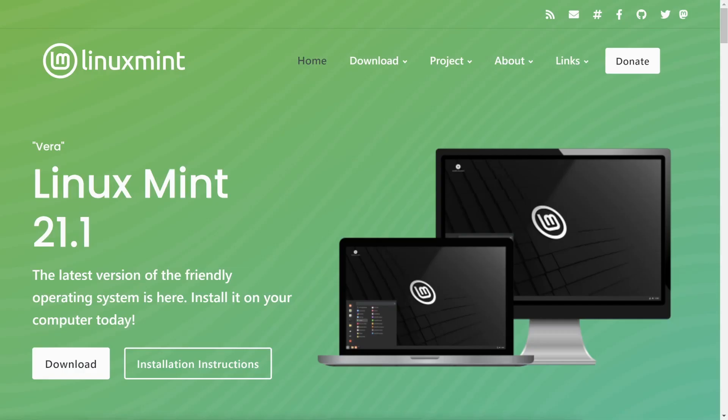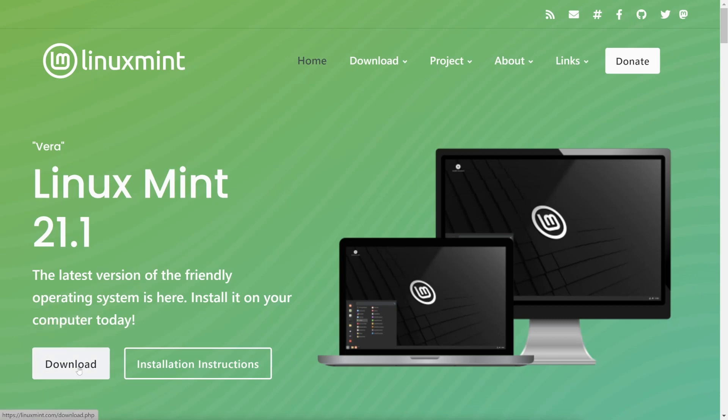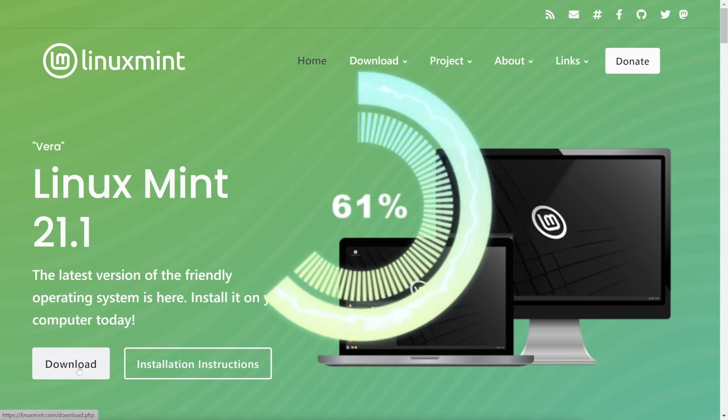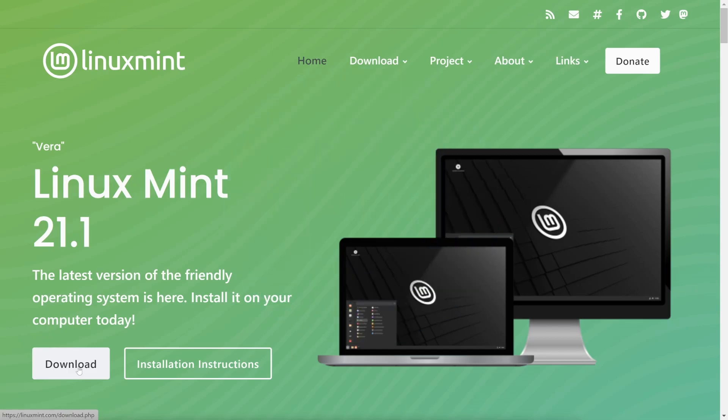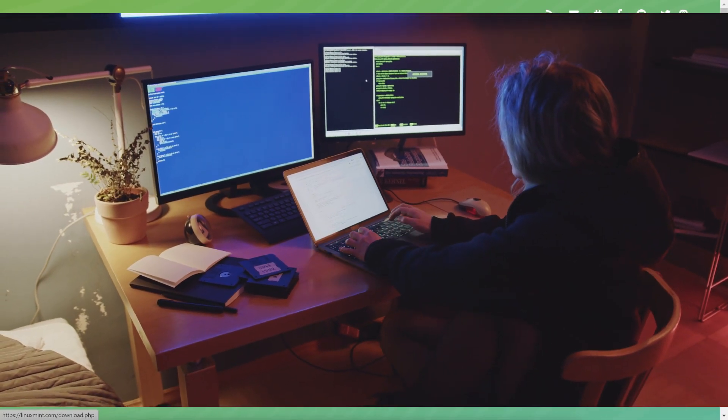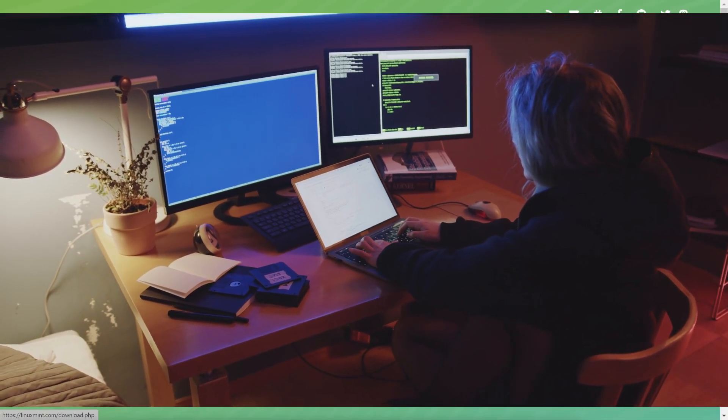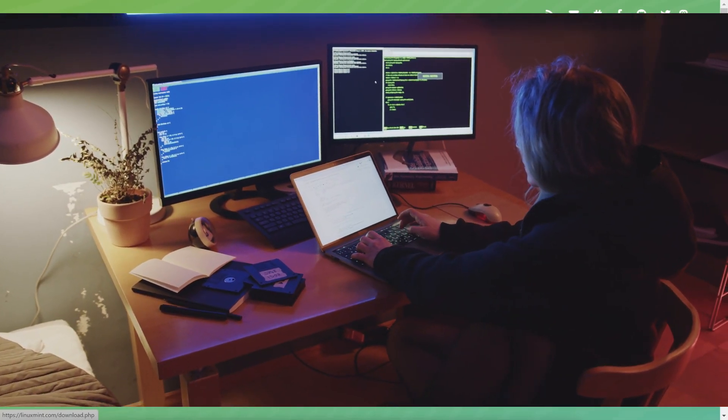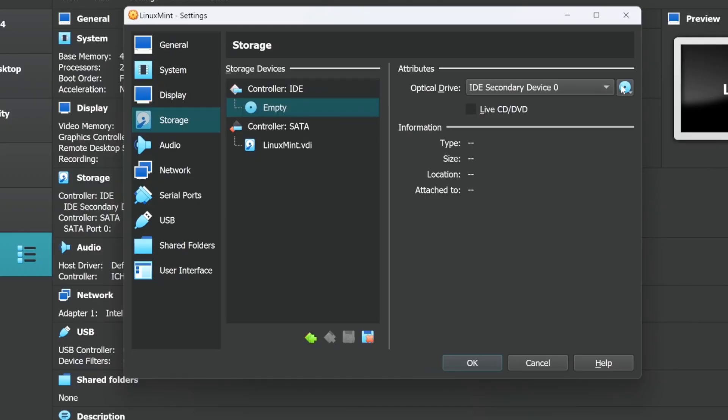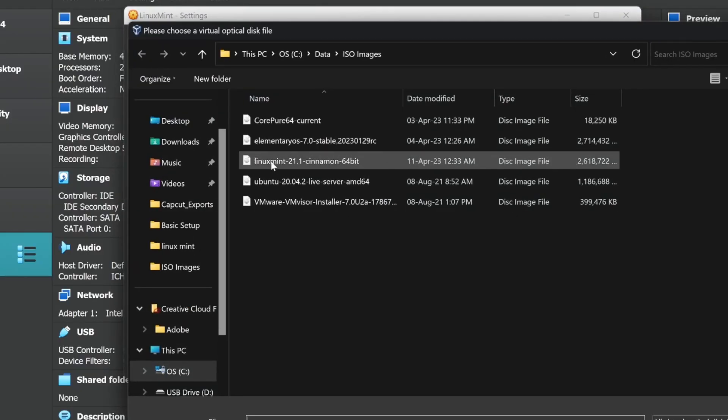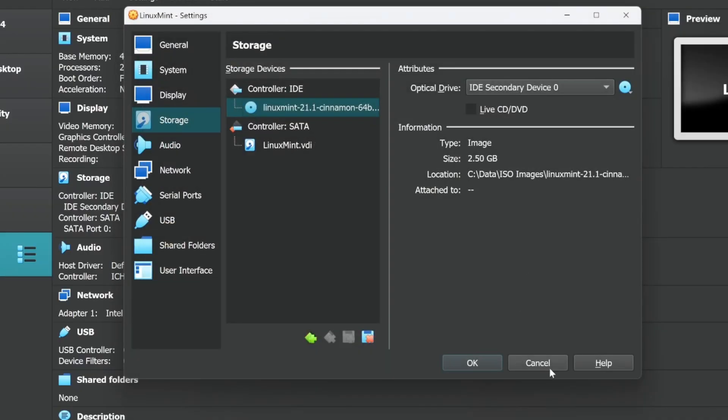Let us talk about the installation process. You will simply click here on download first, and once you download the ISO, then you can start burning it to CD in case you want to install it in your hardware, or you can write it on the flash disk or whatever external storage you have, or if you are installing it as a virtual machine, you can attach the ISO file.